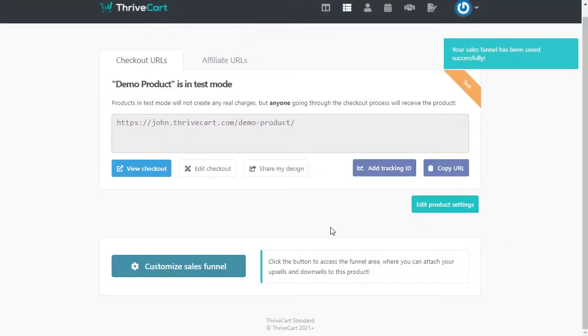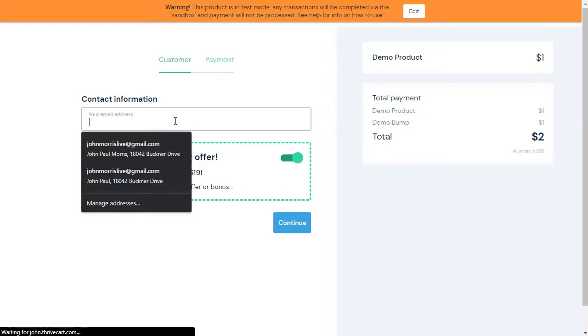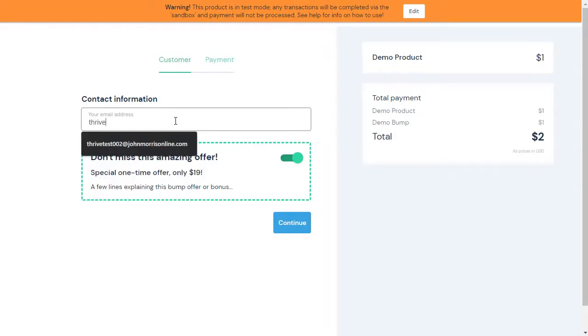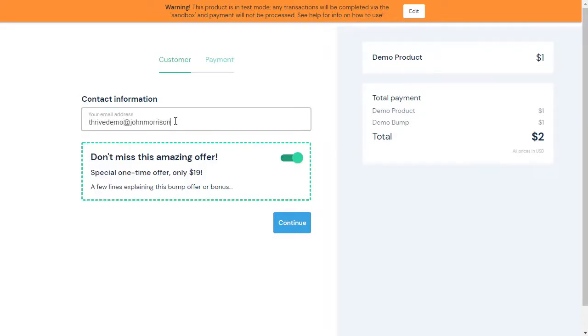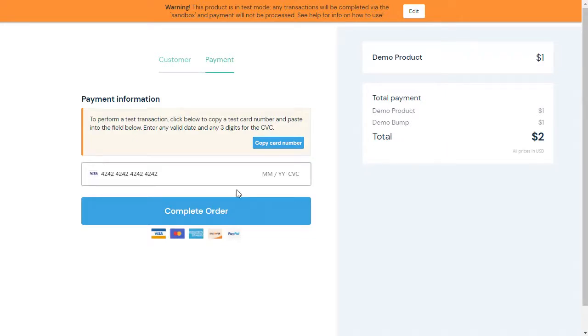And so now, when we come over and let's just go to view checkout here. And I'll put in a dummy email address here. And I'm going to go ahead and select the offer and hit continue. Of course, Thrive lets you use a dummy card here. So I'll just go ahead and do that.